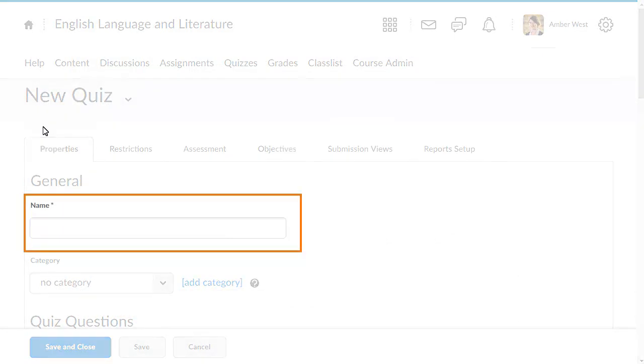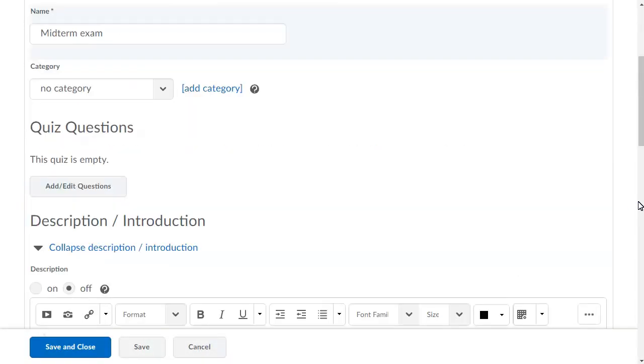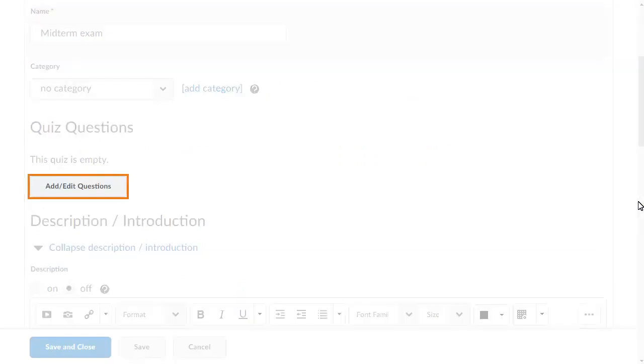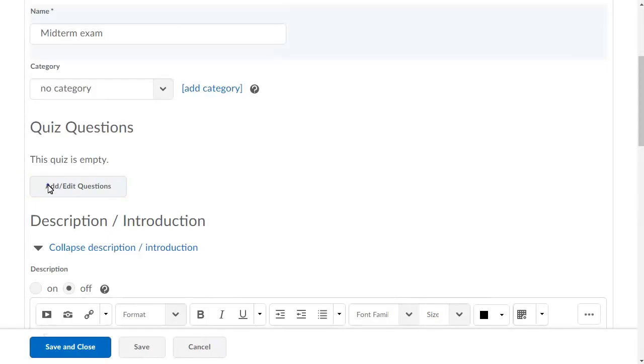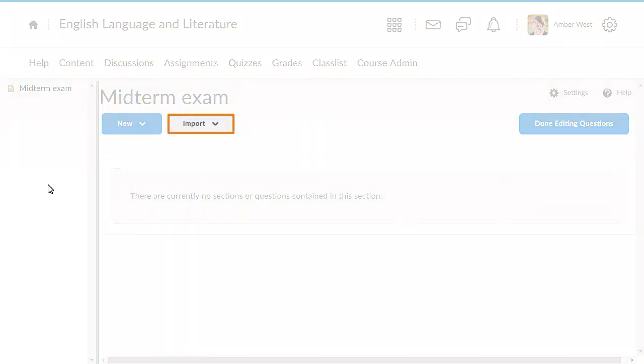Enter a name for your quiz. Next, add the quiz questions by creating them. Click Add Edit Questions. Then click Import.